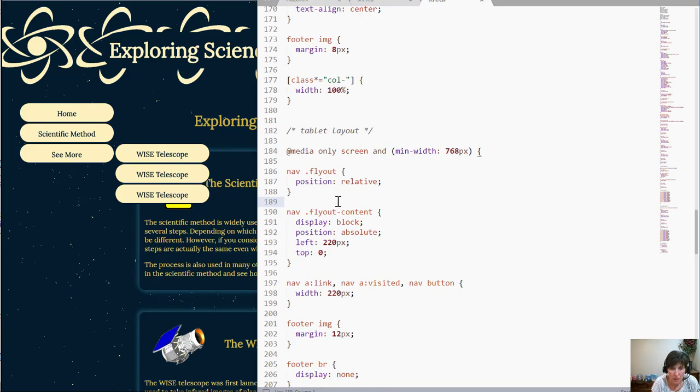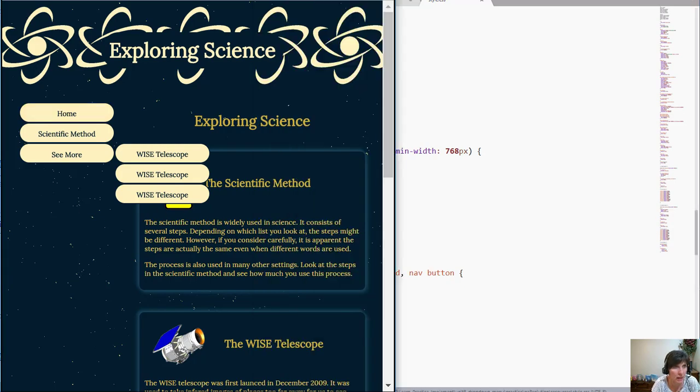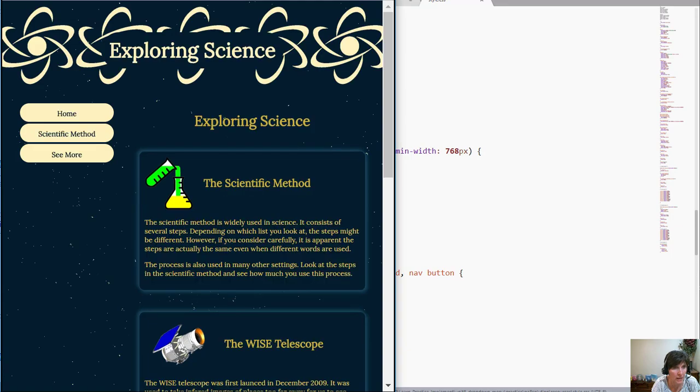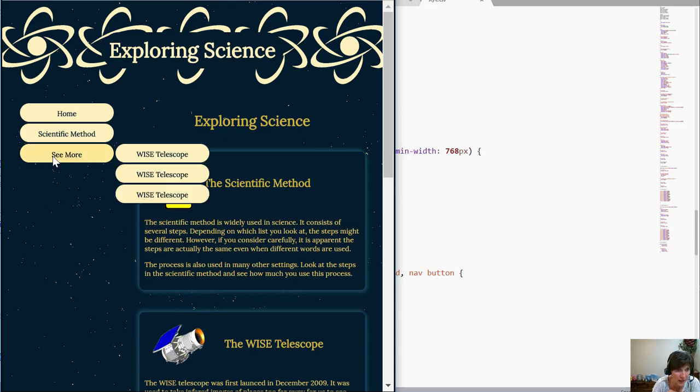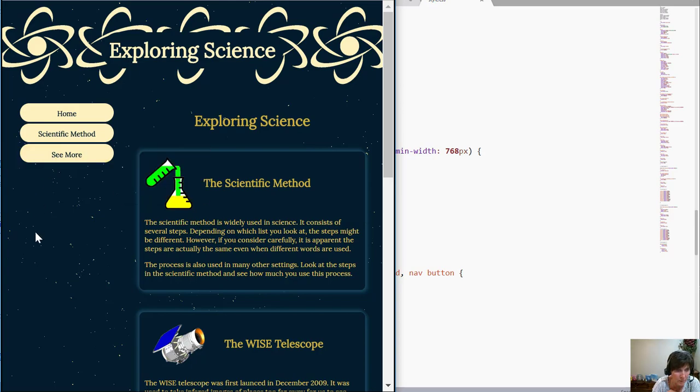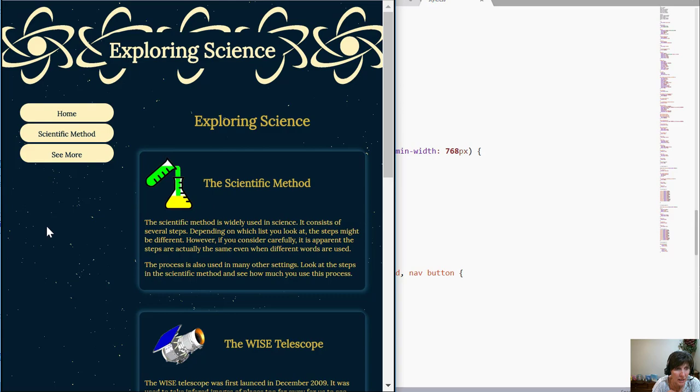So instead of displaying block I'm just going to remove that. Remember that we had it already working from the previous style so if we remove that override then we go back to where we had it. The display was none until we hovered over that fly out and then it comes up. Okay so now we've got it coming up when we want and we've got it in the right position.